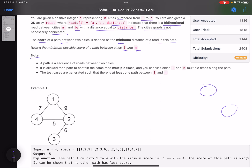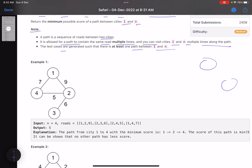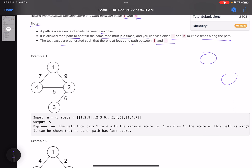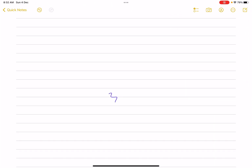Note that a path is a sequence of roads between two cities. It is allowed for a path to contain the same road multiple times, and you can visit cities multiple times along the path. The test cases are generated such that there is at least one path between 1 and n.